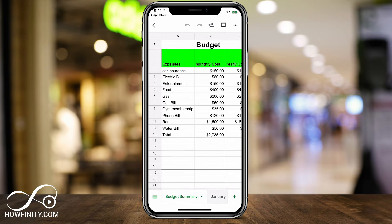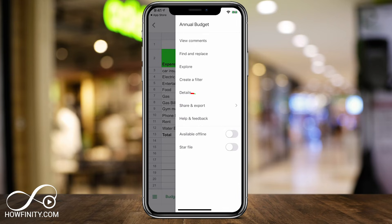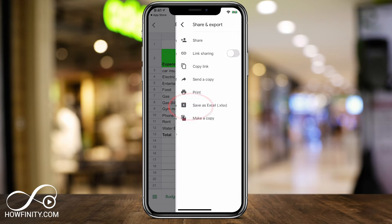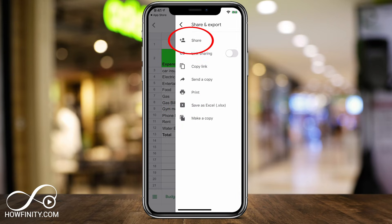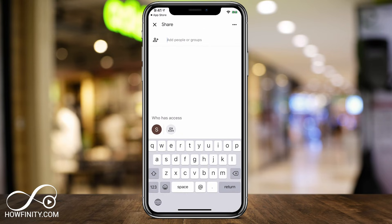Let's go back to the Annual Budget and I'll show you how to share this with someone. When you open a document and press the three dots, there is a Share and Export option. Click that and press Share at the top. This is one of the most powerful things inside of Google Sheets — the ability to share and work on the same document with other people. You would go ahead and invite someone by typing out their email and pressing Send — it's that simple to give them access.